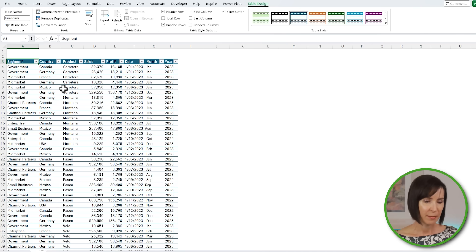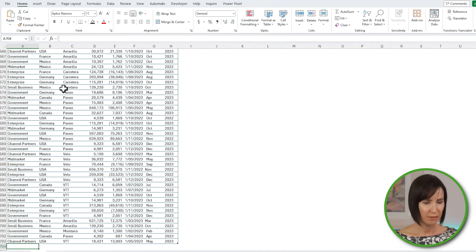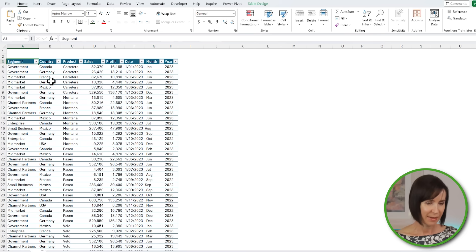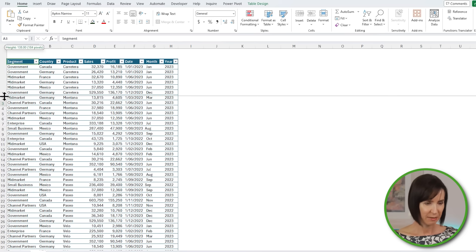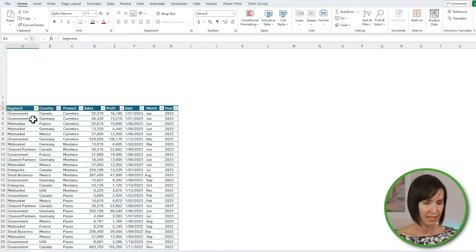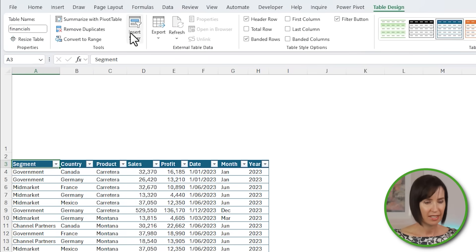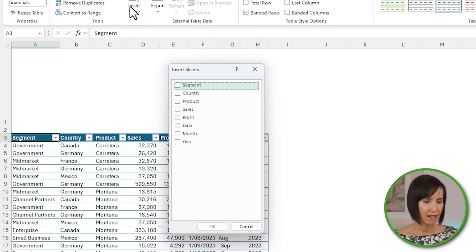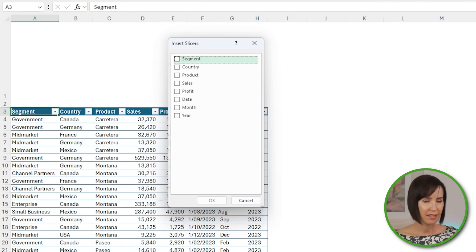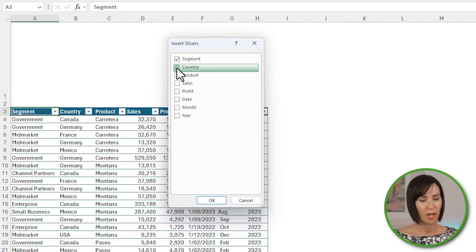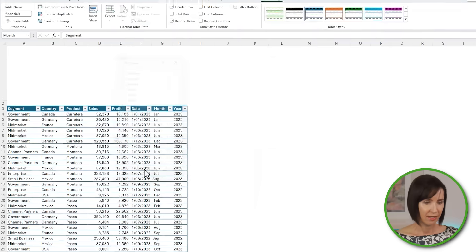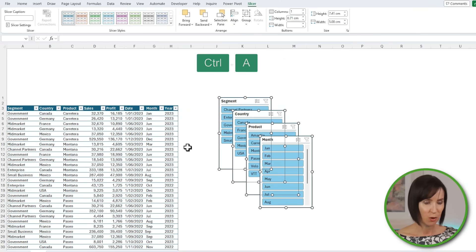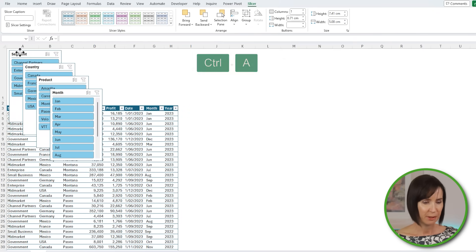Now there are about 700 rows of data, which is way too much to make sense of just by looking at the table. I'll make some space at the top to insert some slicers. With the table selected on the table design tab of the ribbon, I can insert a slicer. Here I can choose the columns I want slicers for. These are the columns that I want to filter. I'll have segment, country, product, and month. Now with one already selected, I can Control+A to select them all and move them to the top of my table.